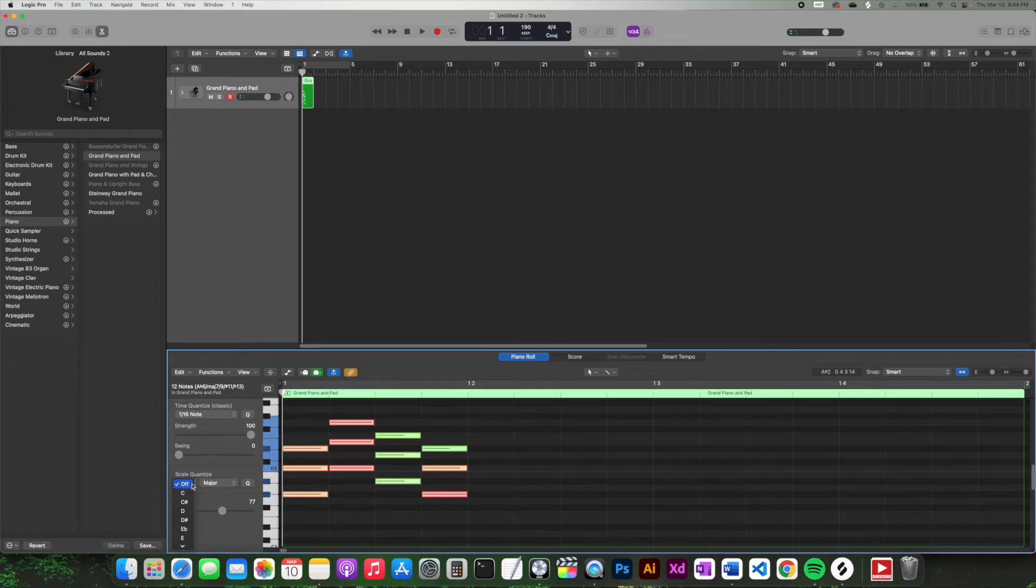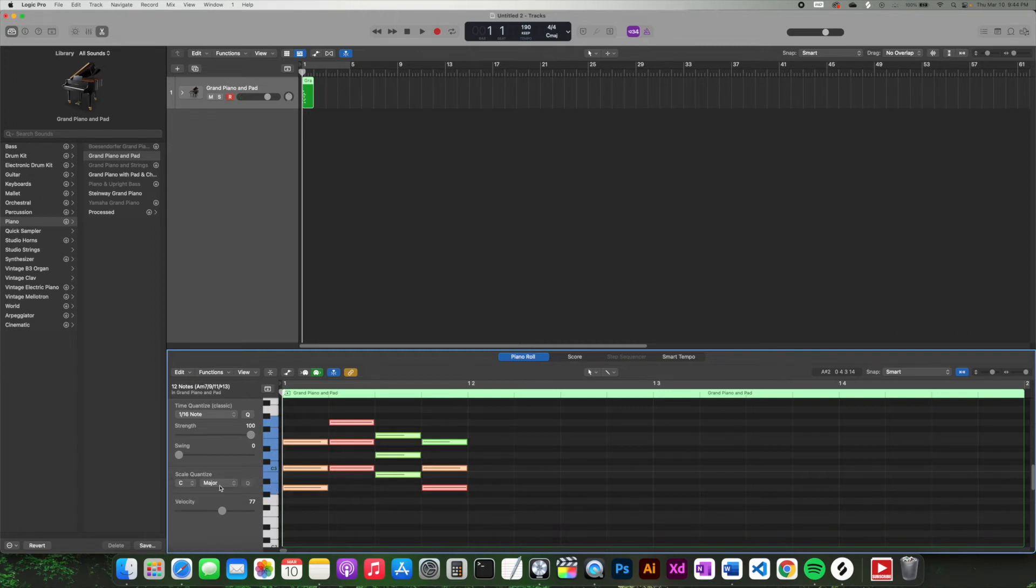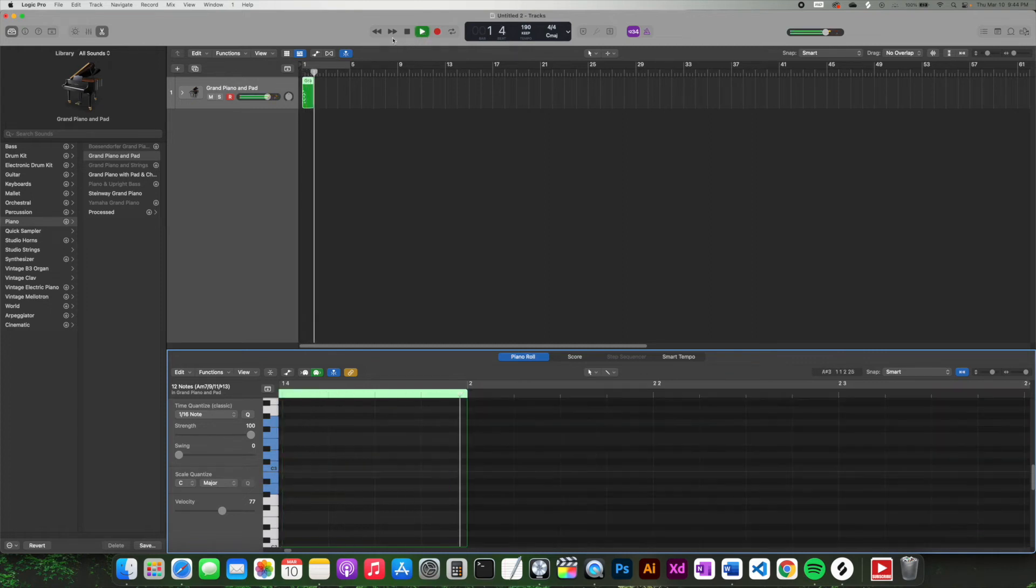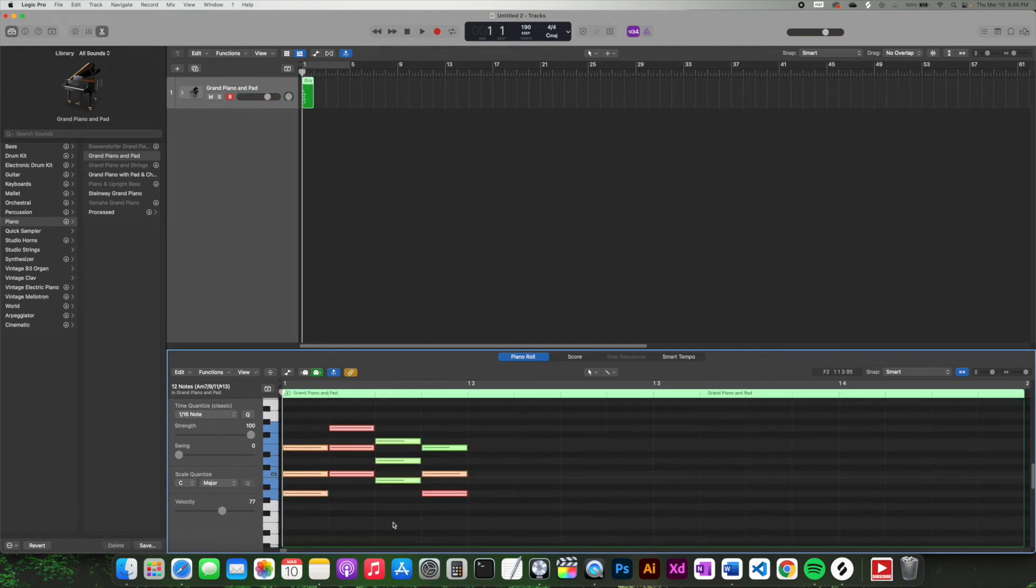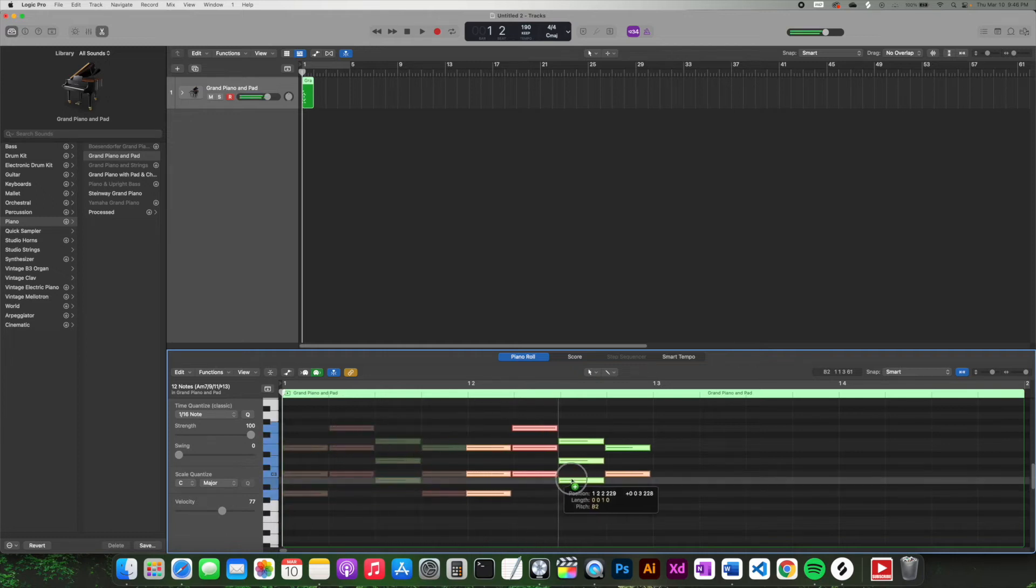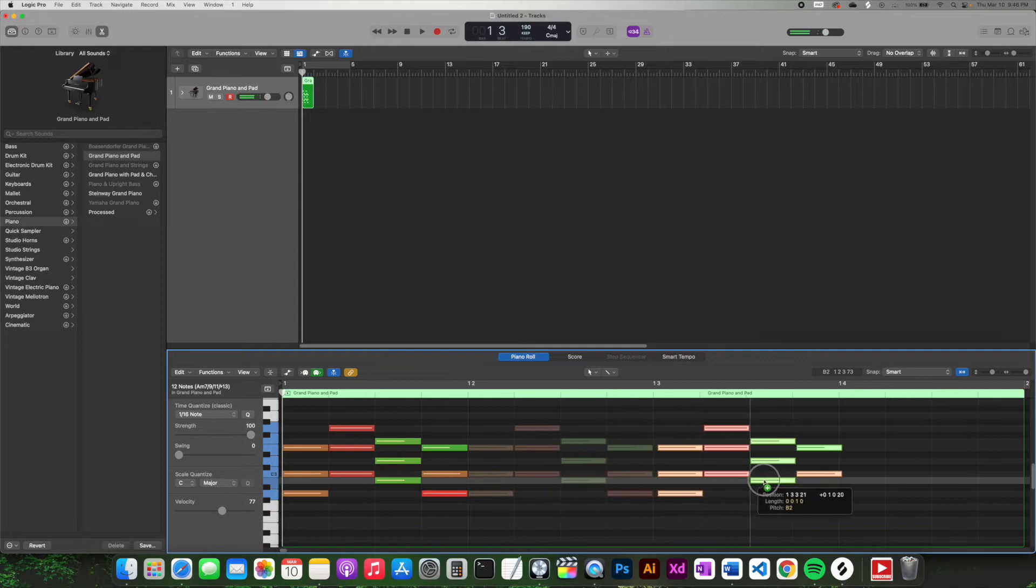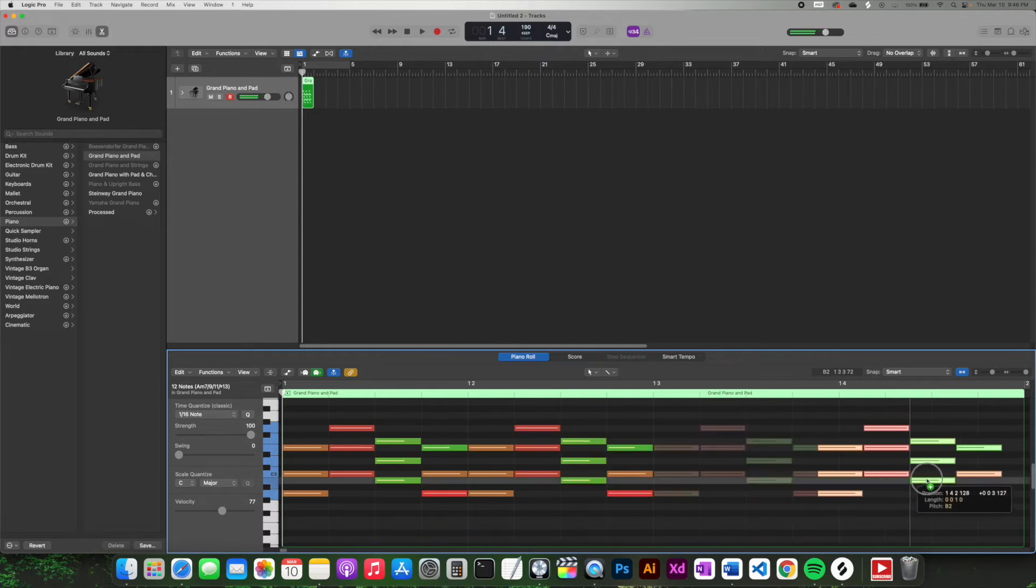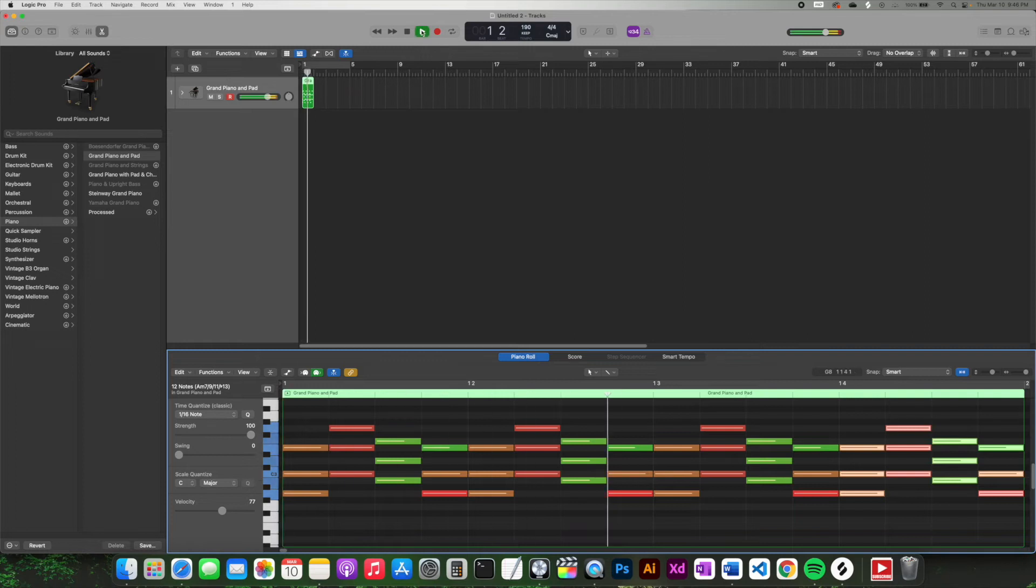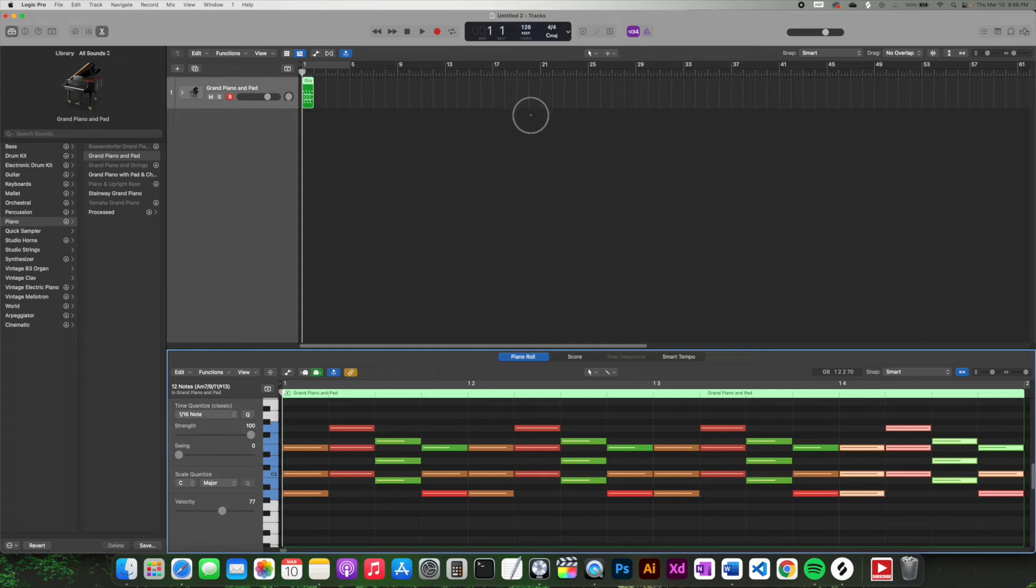You can also use the scale quantize. If you were to select C major, for example, it'll put them into the appropriate scale. So what we can do now with our four chords, we have them all selected. We can press and hold the option button on the keyboard and duplicate them. And so now that sounds like pretty fast. Let's go ahead and change the tempo here.